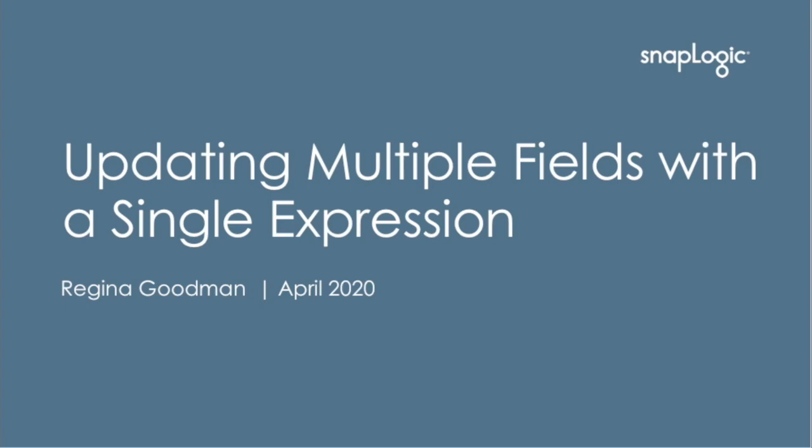Hello, everyone. My name is Regina Goodman, and I'm a solutions engineer here at SnapLogic. In this video, we're going to take a look at updating multiple fields using a single expression within the mapper snap. Let's move into our designer and take a look.